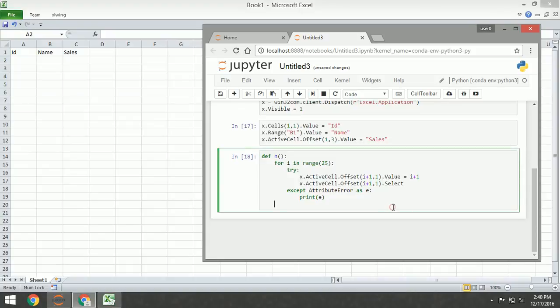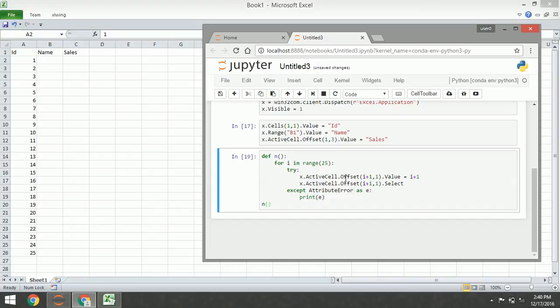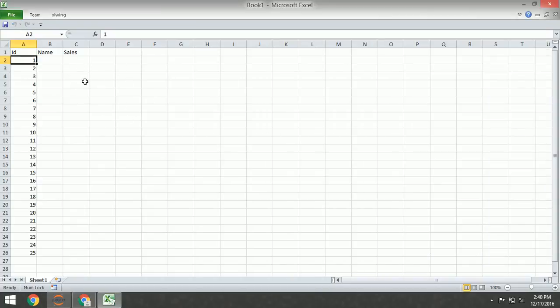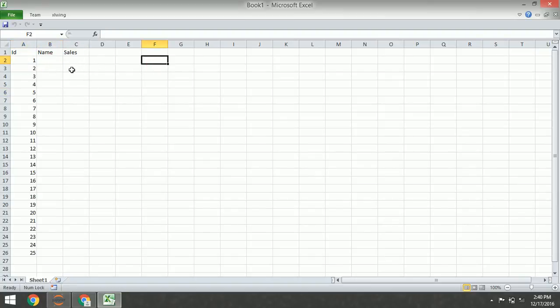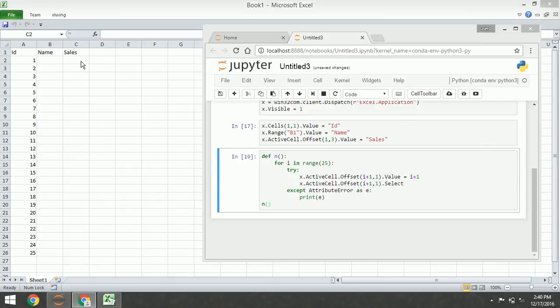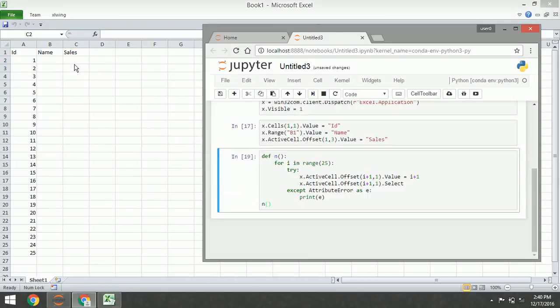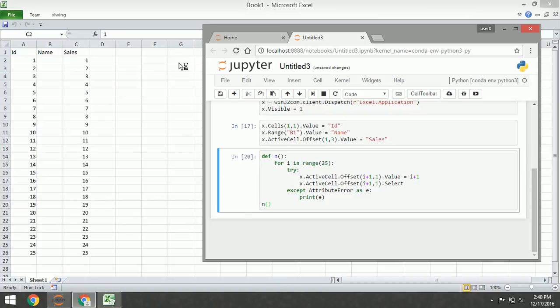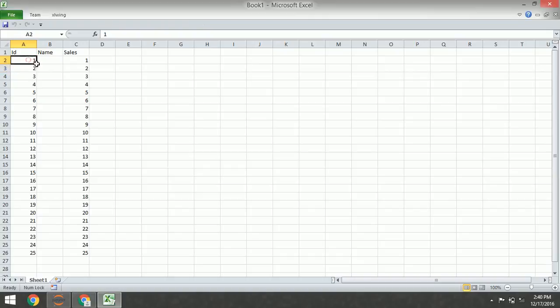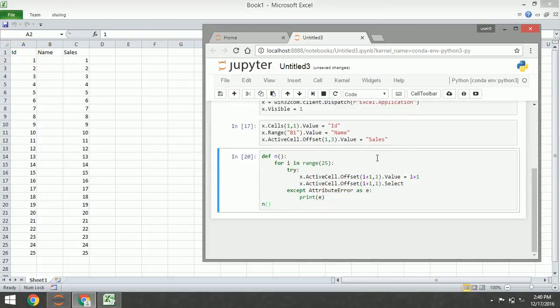And now let's run it. Here it is, as you can see. ActiveCell.Offset is very great because we can insert the value into our Excel dynamically. If you move your active cell here, it will create the numbers in column C. As you can see, it's very fast using Python to manipulate Excel.